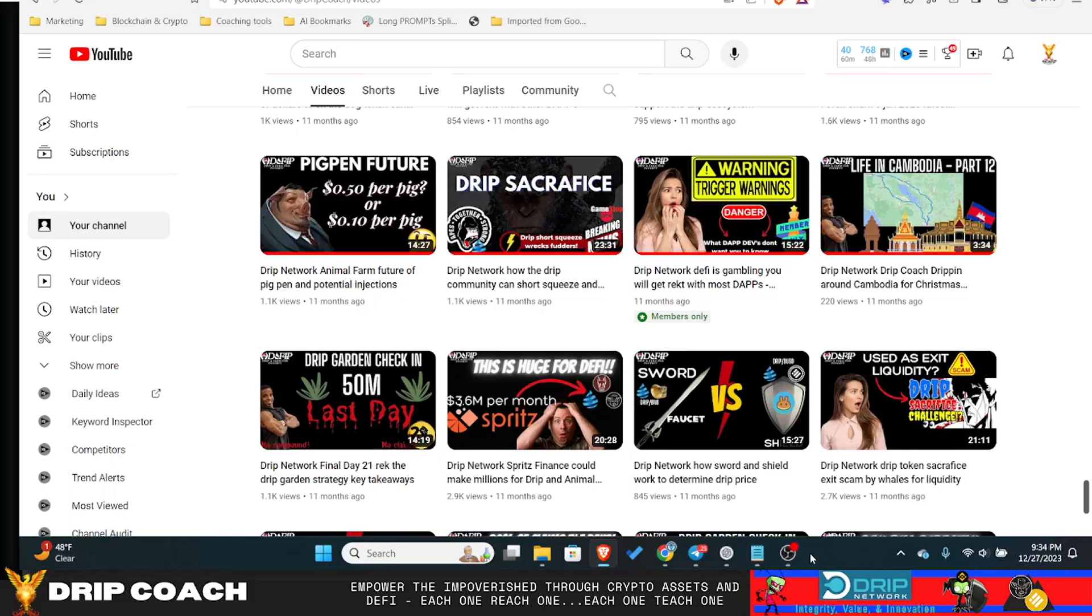Hey guys, welcome back to Drip and Farm for Poverty. I'm your host, Drip Coach, and of course, let's jump right into it.